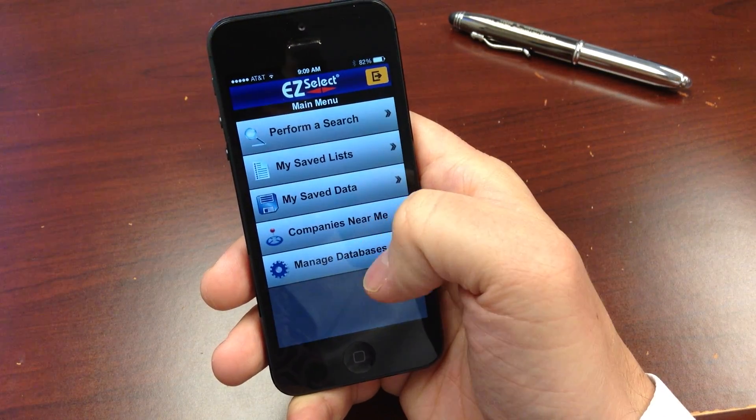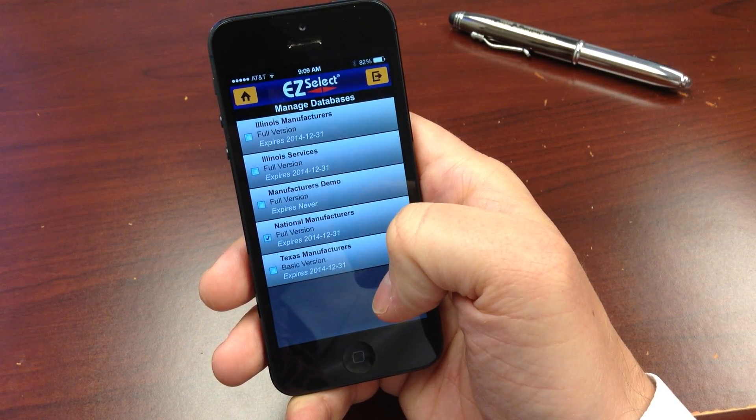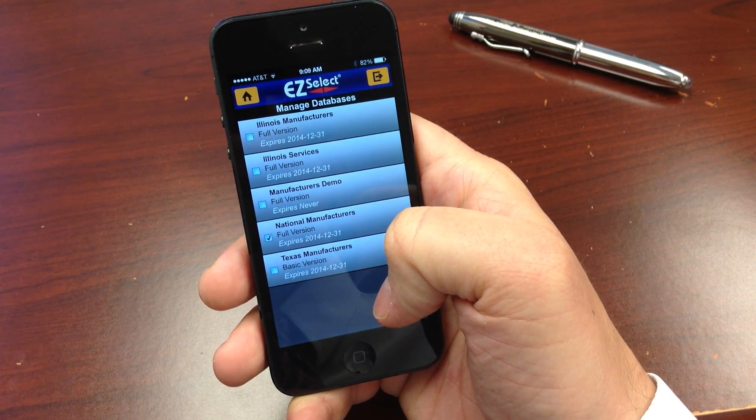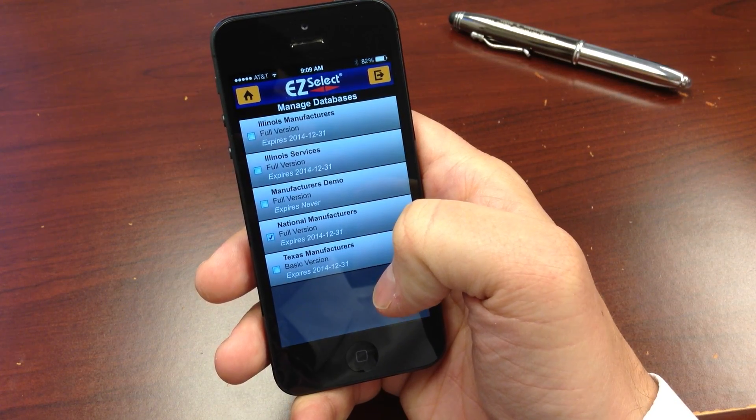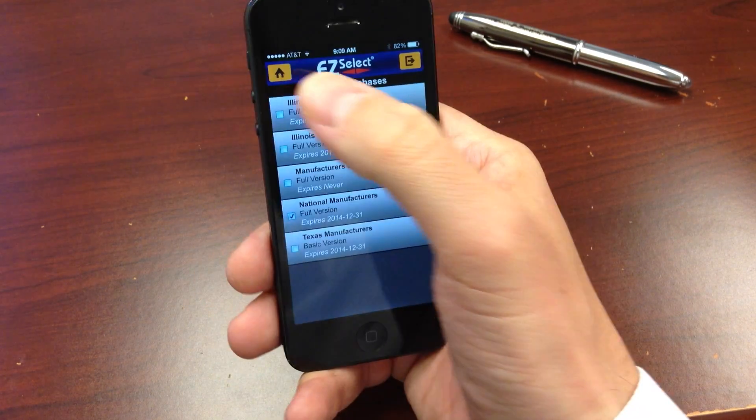Using the manage databases function, you can access all of your EasySelect online subscriptions through the mobile app.